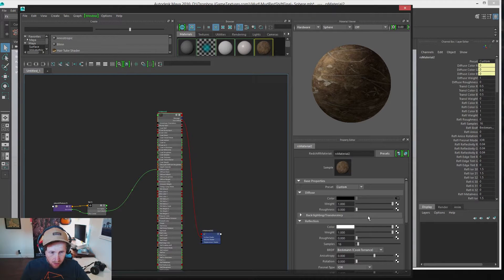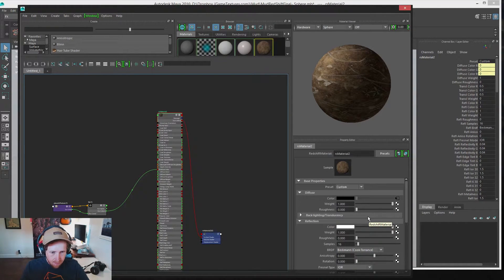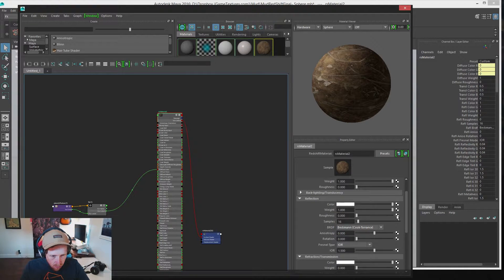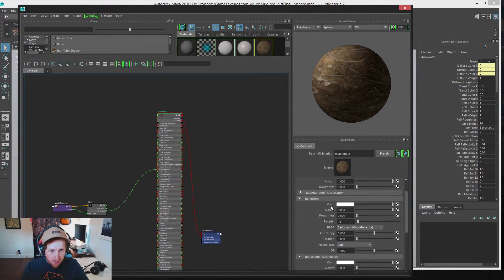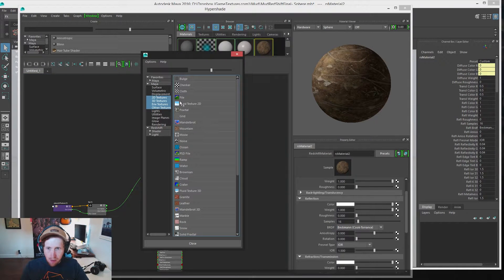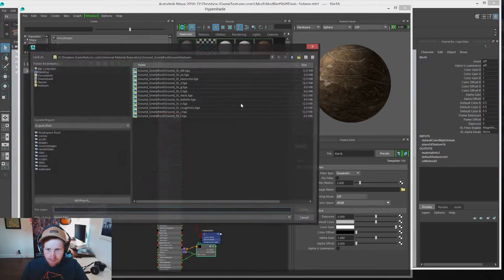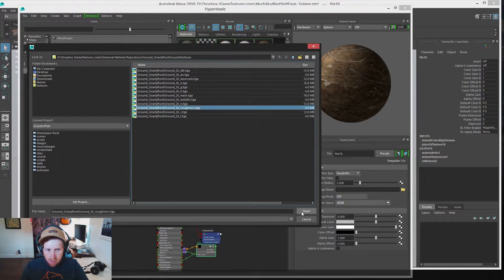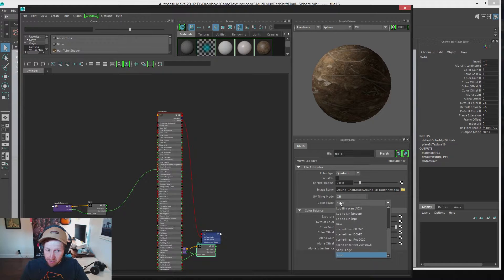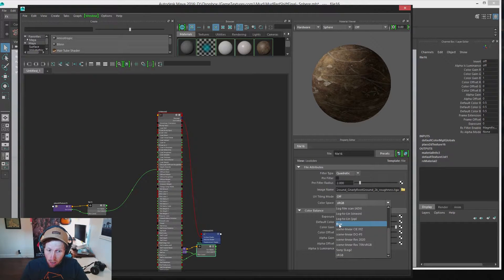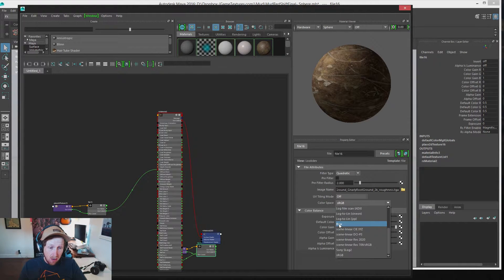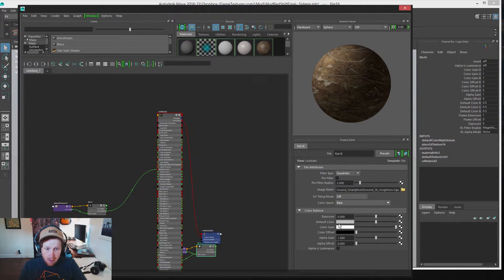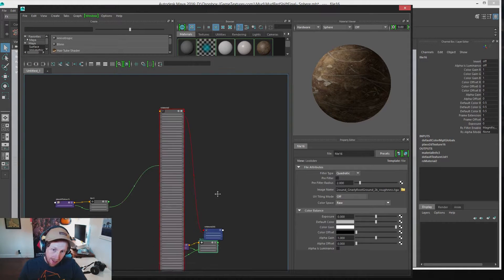Part two, we're going to install our roughness map. Go down to the reflection section. We have color, weight, roughness. Let's plug in a file to roughness. Inside of that color space, we want this to be raw. Roughness needs to be raw. Actually, everything that isn't the base color needs to be set to color space raw. Very important. Otherwise, this is going to not look good.